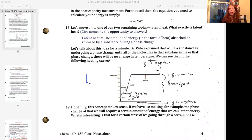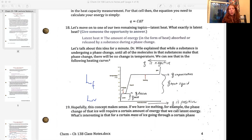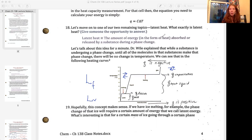Each substance has its own specific latent heat for these phase changes. We can have a latent heat of fusion, designated L sub f, or a latent heat of vaporization, designated L sub v. That latent heat is tied to a specific substance. The latent heat of fusion applies to both the phase change from solid to liquid and from liquid to solid — it doesn't matter which direction. Similarly, the latent heat of vaporization is the same whether you're going from liquid to gas or gas to liquid.